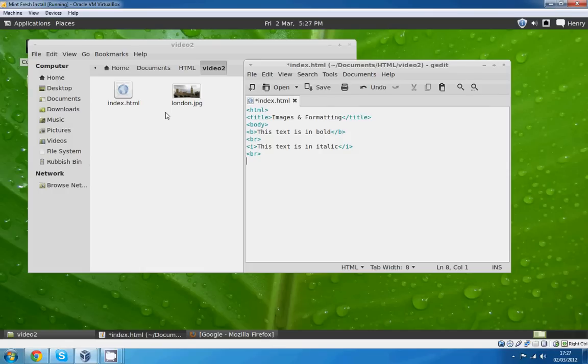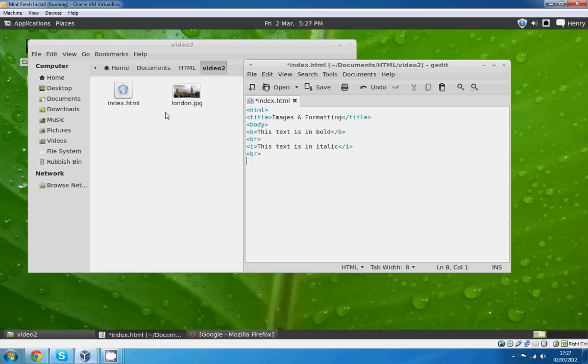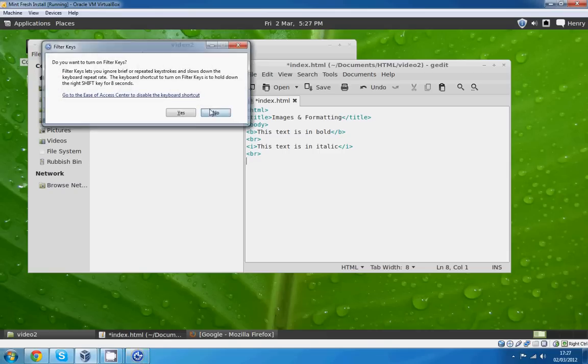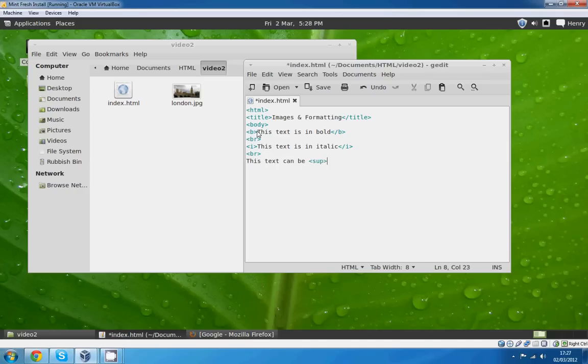We'll go this text can be SUP for supertext: high. And subtext, SUB: low. And end the subtext tag.